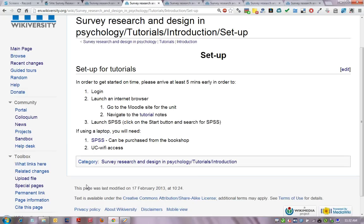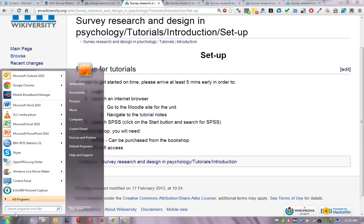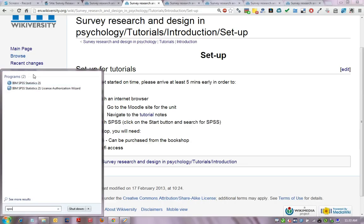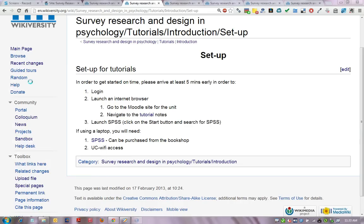To get started for each tutorial, please try to arrive at least five minutes early in order to log in, launch an internet browser, navigate to the Moodle site for the unit and the tutorial notes, and launch SPSS, which you can start by left-clicking Start and then SPSS. If you are using a laptop, ensure that you have a working copy of SPSS and internet access, such as through UC Wi-Fi.